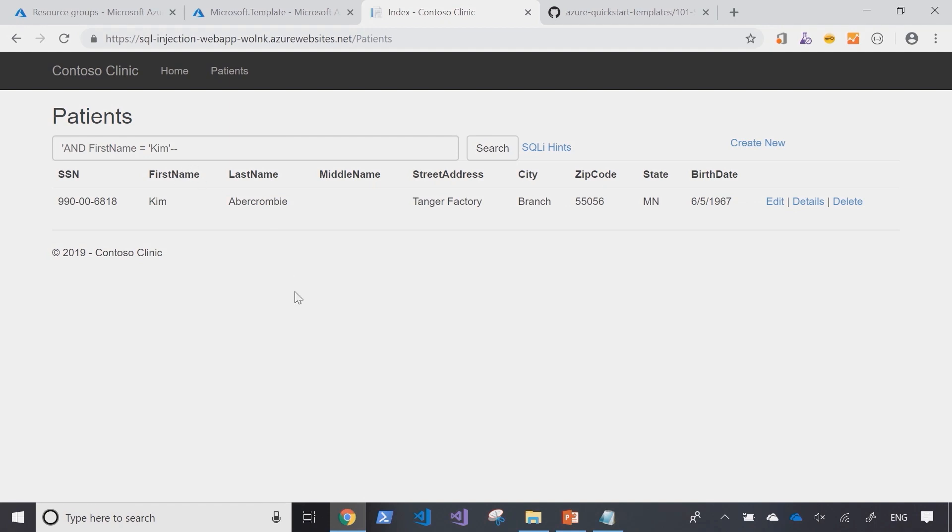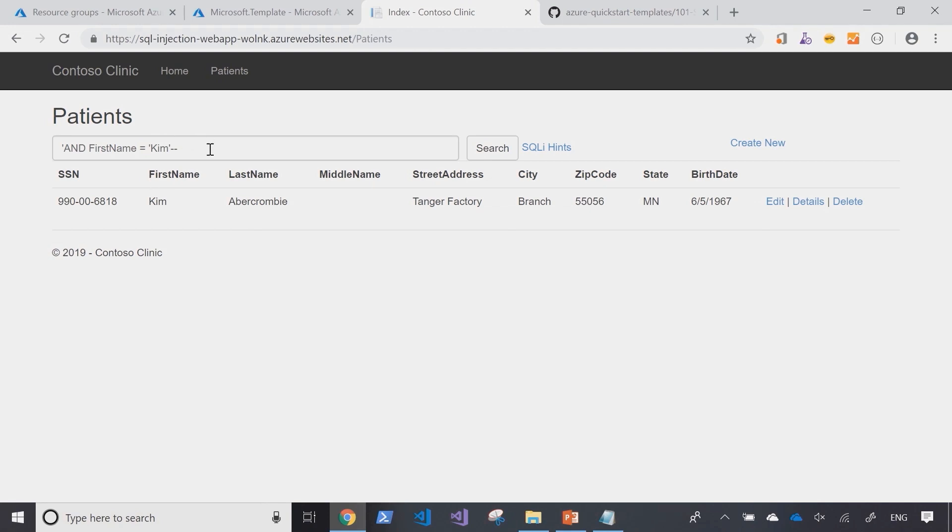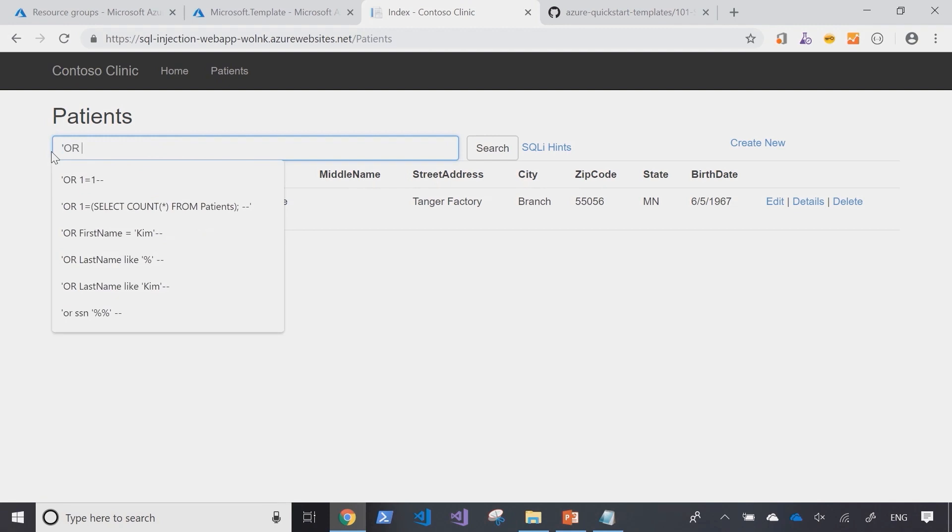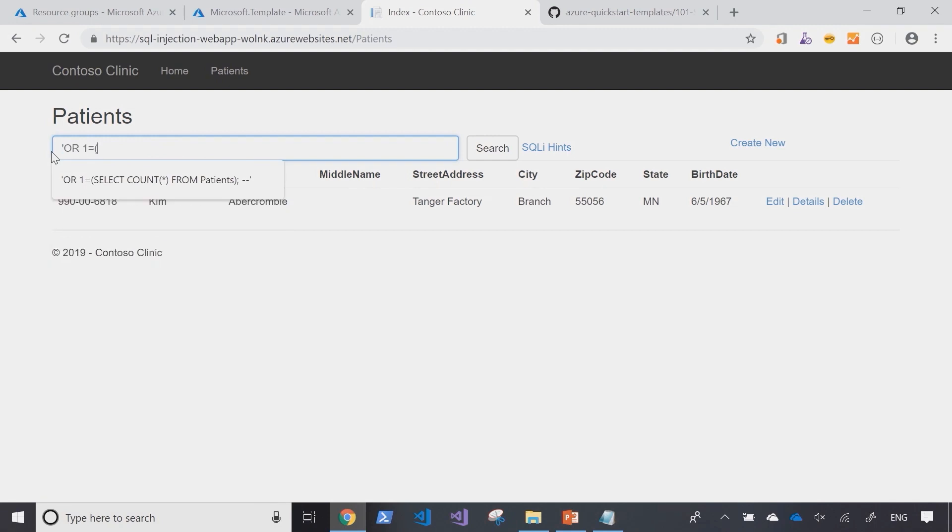Now, having established that we can pass this specific search criteria, how about we extend this a little bit further to figure out what is the name of the underlying table from which this data is being rendered? We could do that by adding an or clause and saying if one is equal to and do a select.